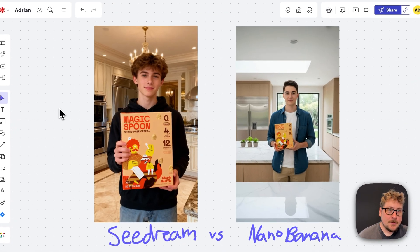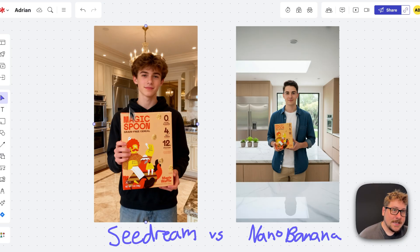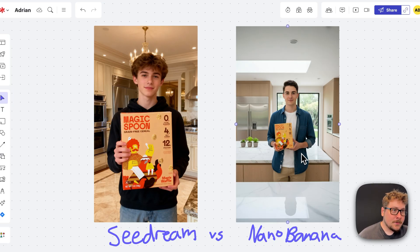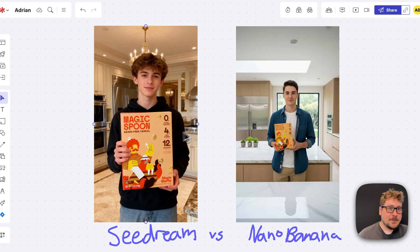Here we have the results. On the left we have Seadream, and on the right we have the output for Nano Banana. Personally, I think I like the Seadream one a bit more — it looks a little bit more high quality, with more details in the background and character. The one big difference is the cereal box looks about two times too big in both dimensions on Seadream — he's carrying something almost the size of his entire body. Whereas the Nano Banana one did a great job making the cereal box a more realistic size, but the background looks a lot more plain. I think even though the box is bigger in Seadream, it would do better as an advertisement.